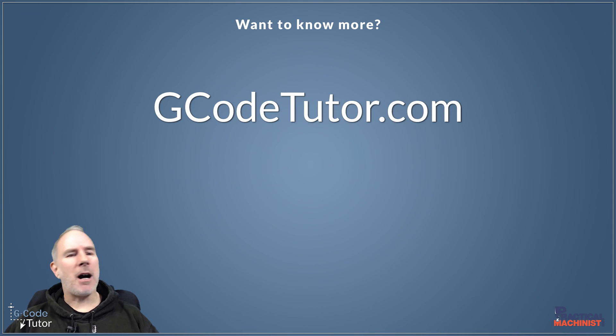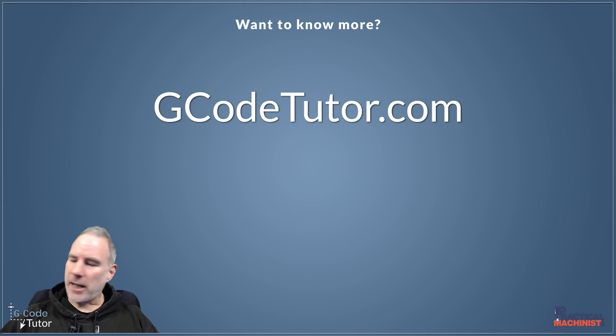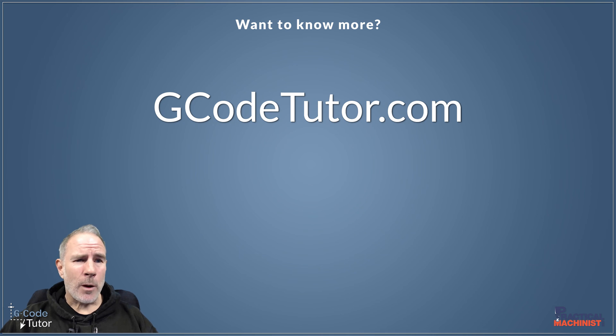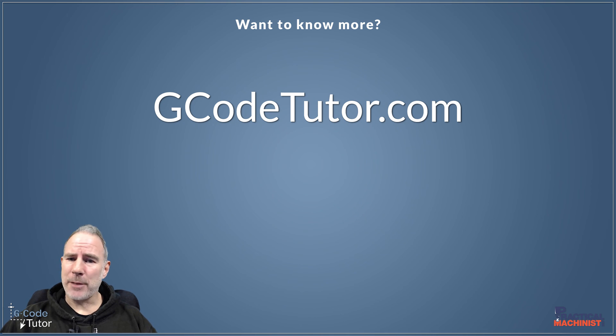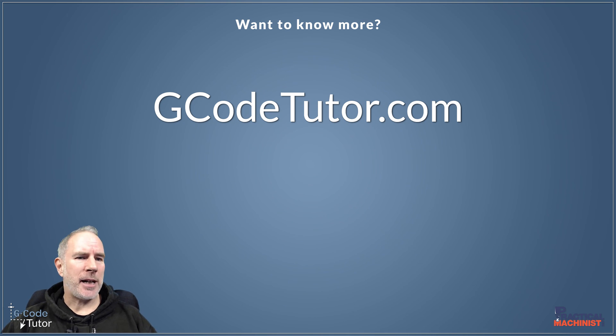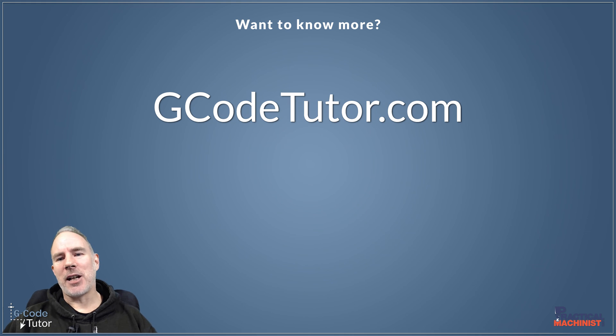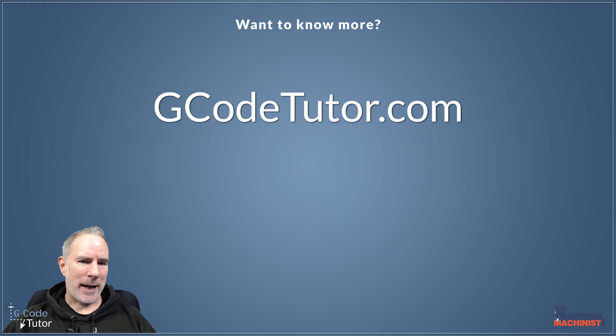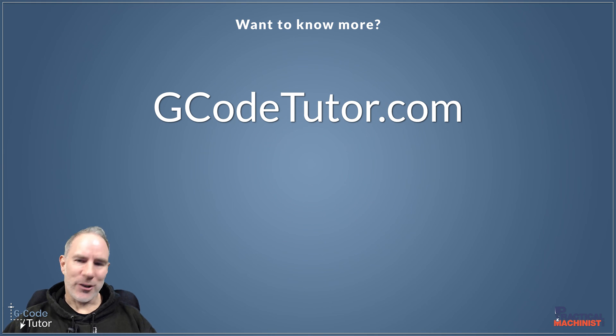Okay so my name's Mark and I'm GCode Tutor and you can find out more about G-code programming, CAD CAM, Machine Shop, Maths and Manual Machine Processes over on my website gcotutor.com where I have a range of free articles and some paid courses to help you in your career.